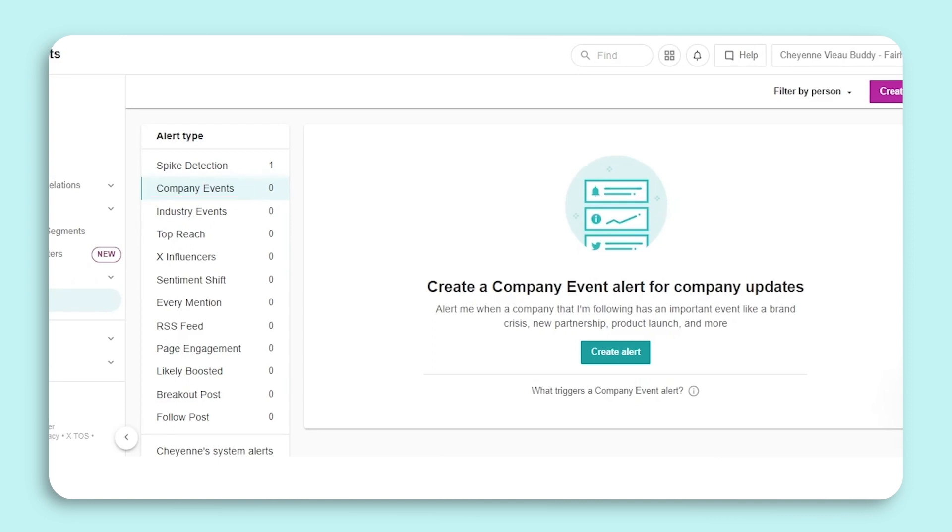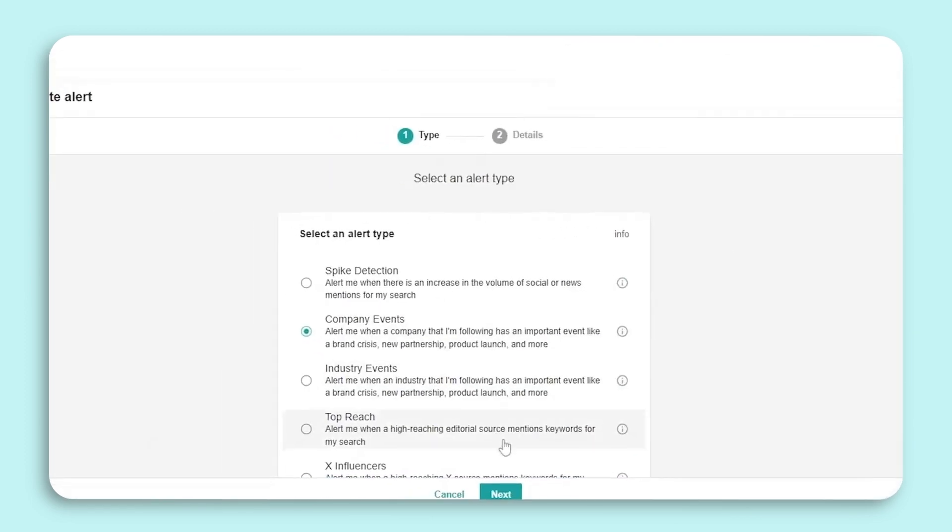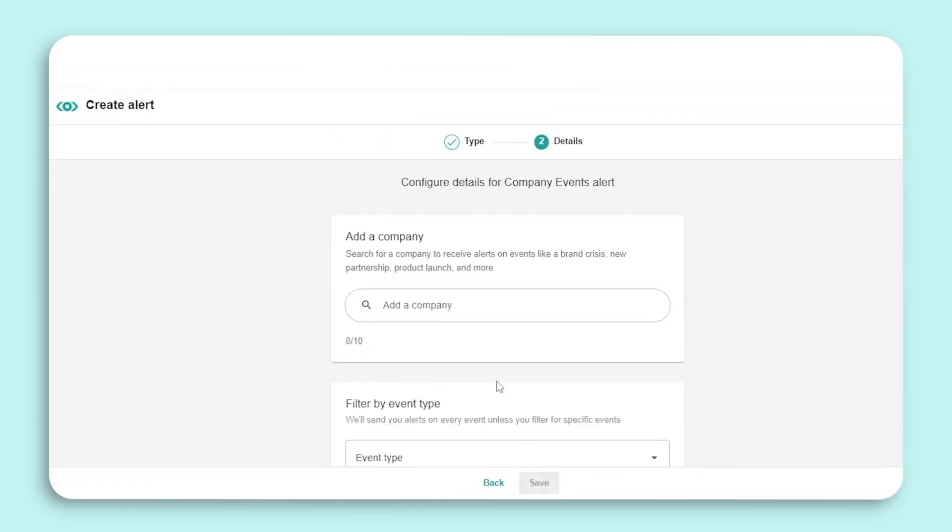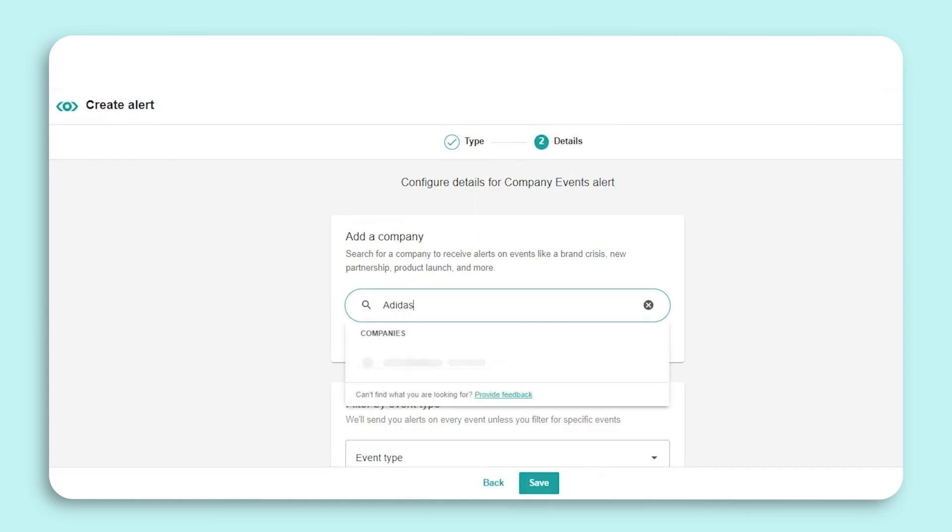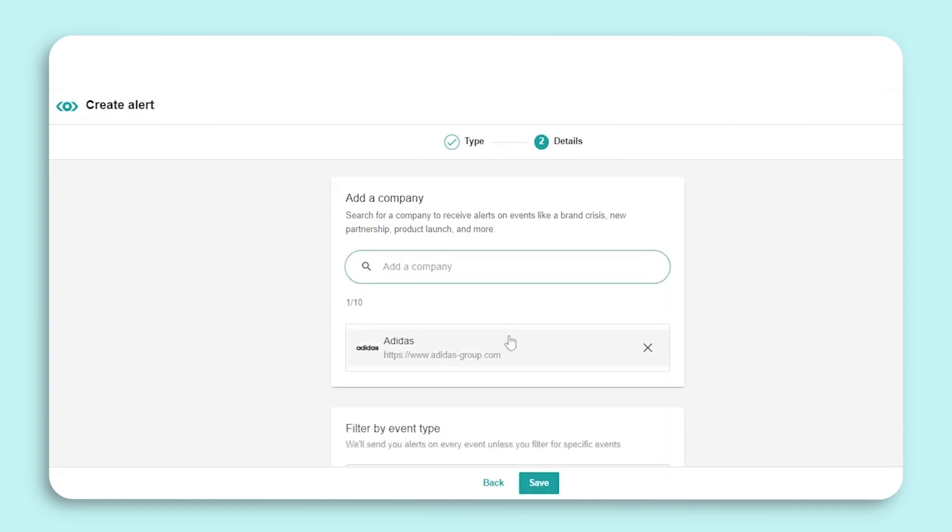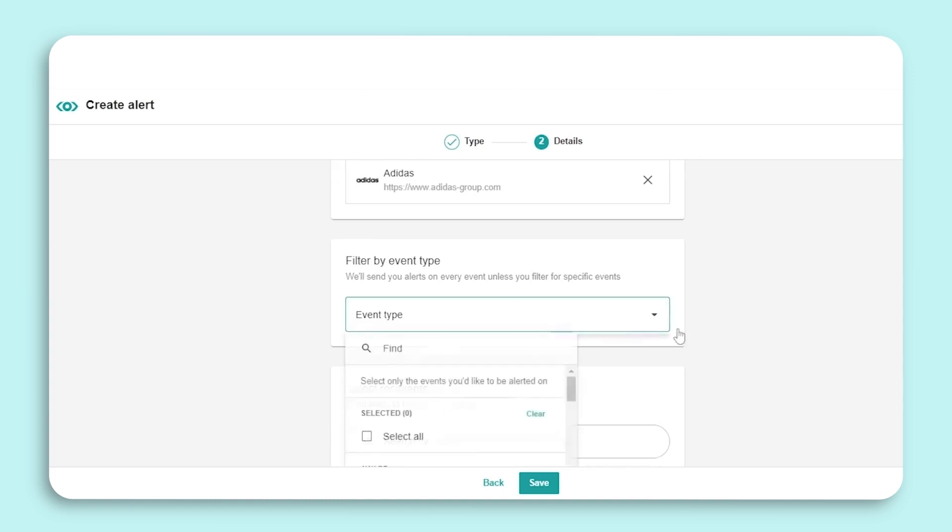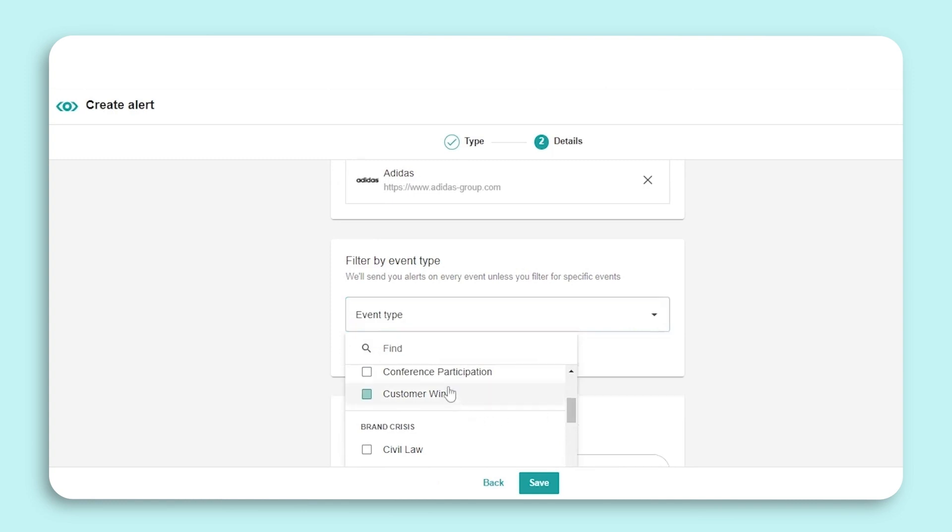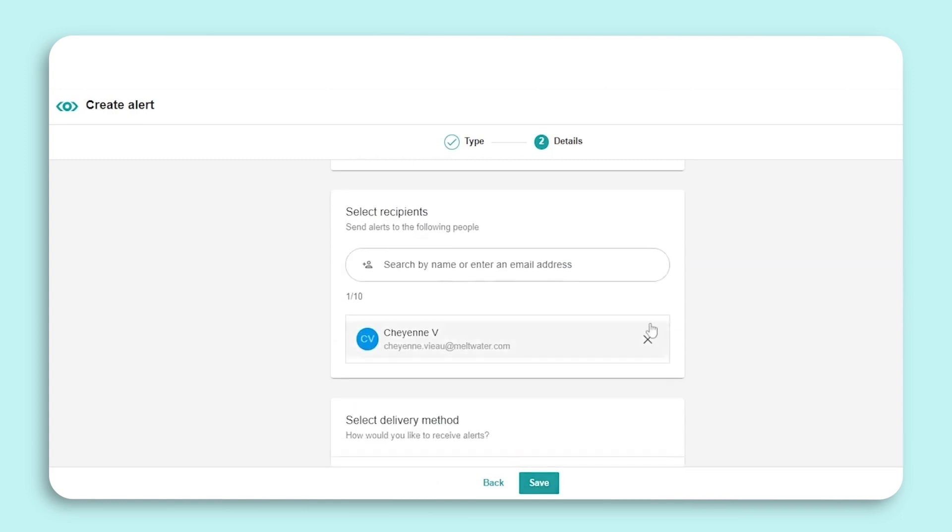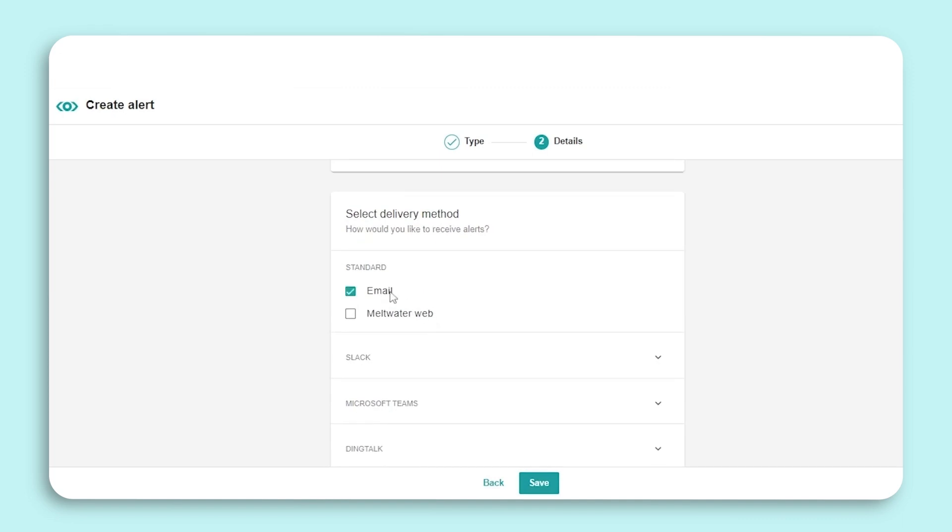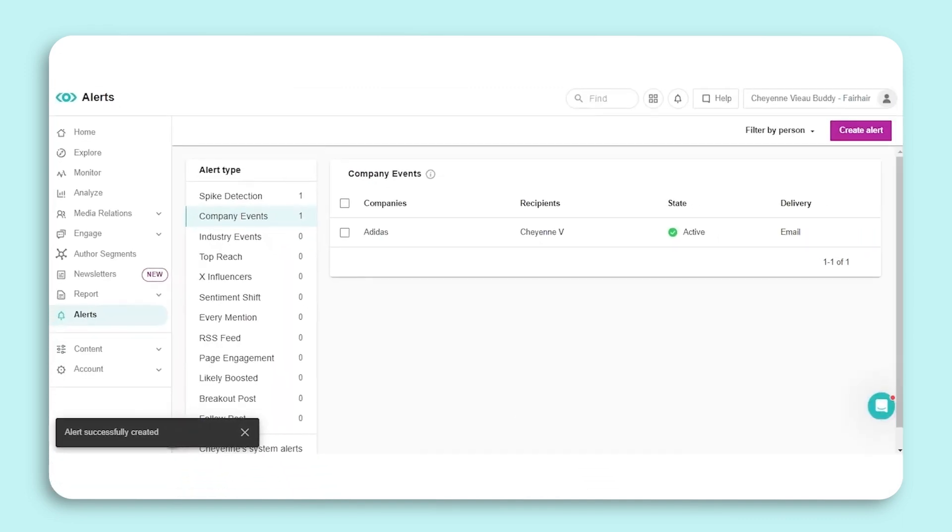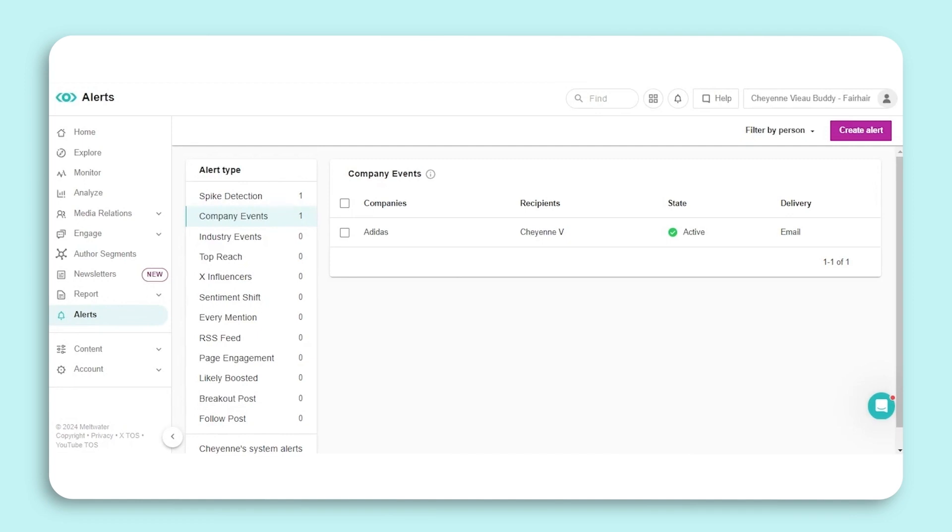The setup for Company and Industry alerts are the same with one additional step. You need to select Company Events and start by adding a company that you want to create an alert for. You'll then select event type. You can select all or select just a couple of the event options. You'll then select your recipients as well as a delivery method before selecting Save. The alert for the company you're following is sent when we detect a high-impact business event such as a partnership, acquisition, headcount growth, or change of leadership. As a result, this alert is not one you should expect to receive frequently.